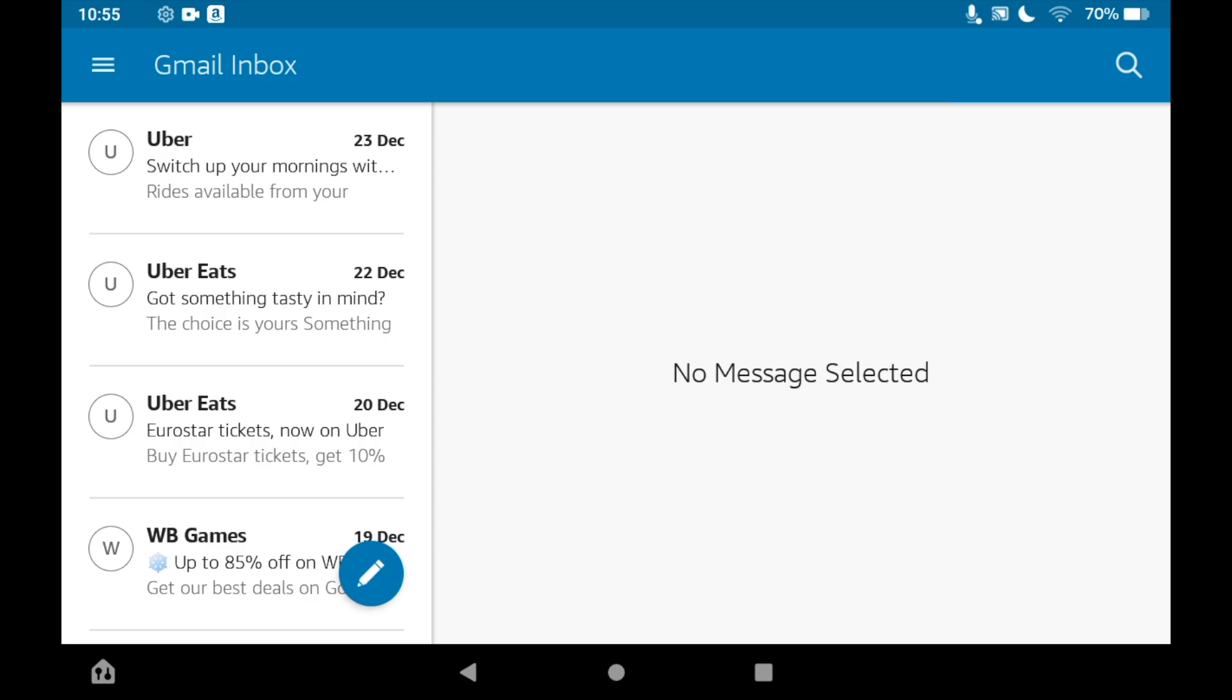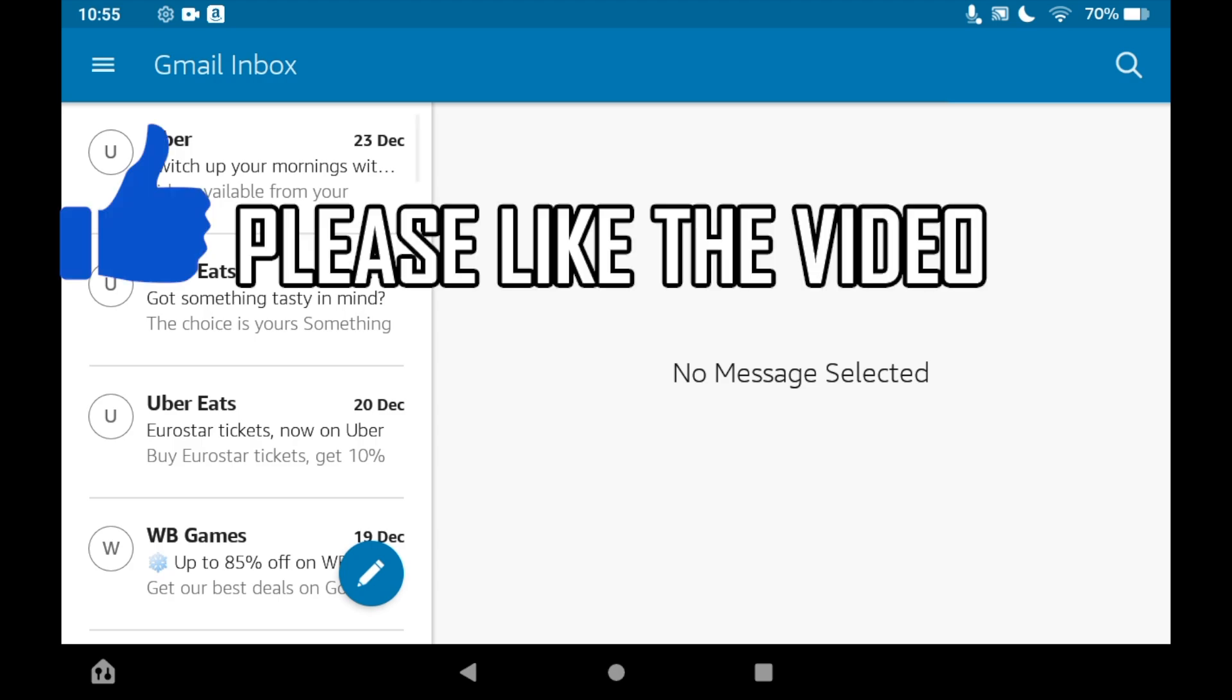How to remove Gmail account on Amazon Fire Tablet. First of all, you'll find yourself in the email section. You're logged into Gmail and should see Gmail Inbox at the top. The first step is clicking the top left-hand corner where you see the three little lines.